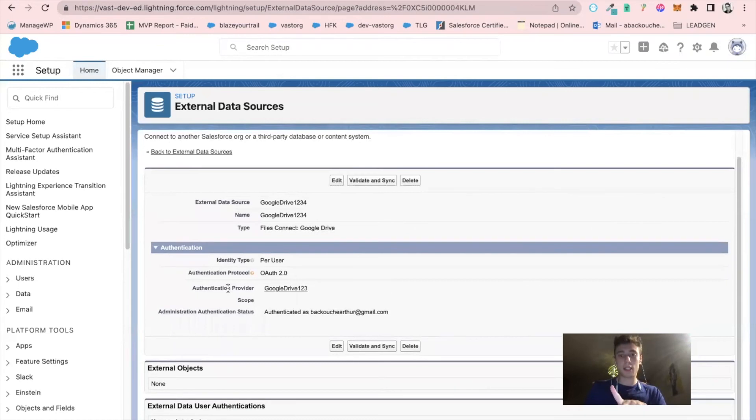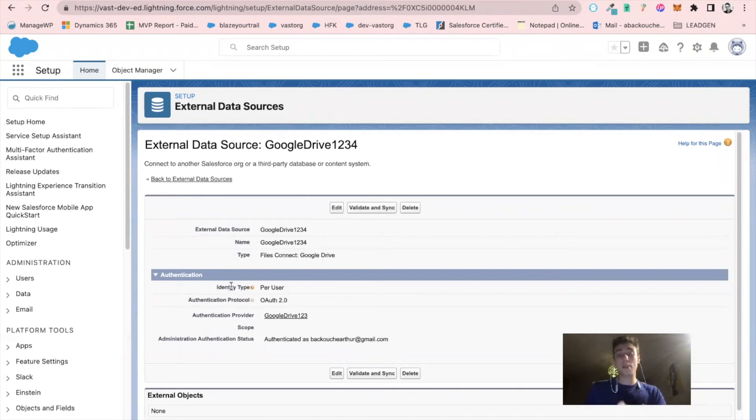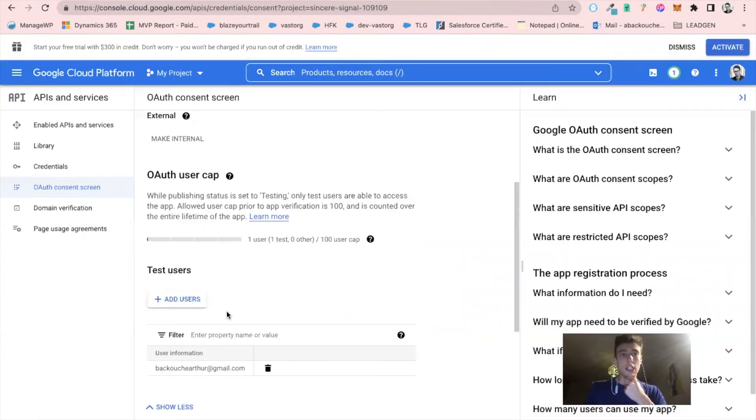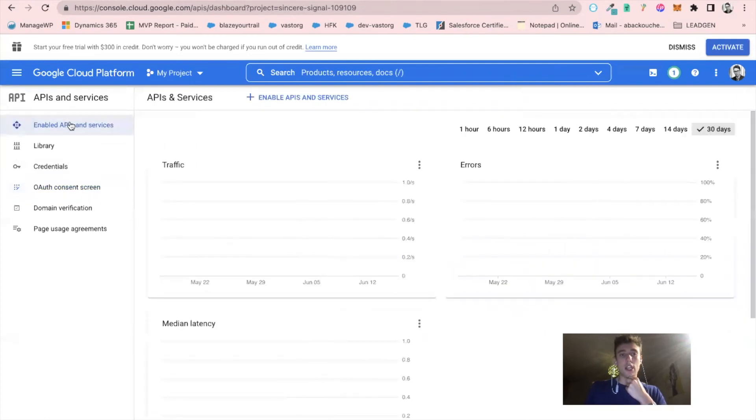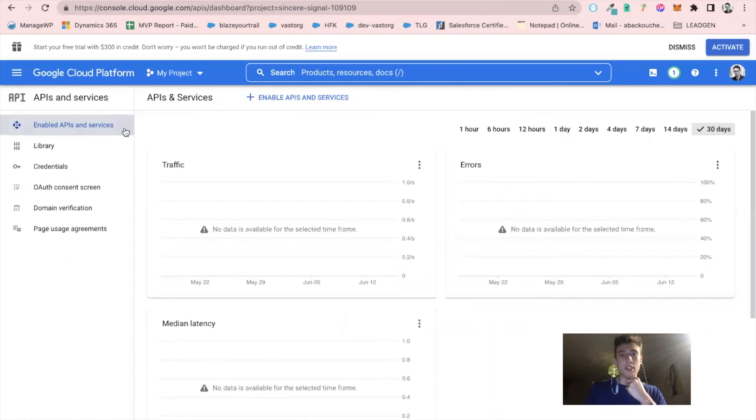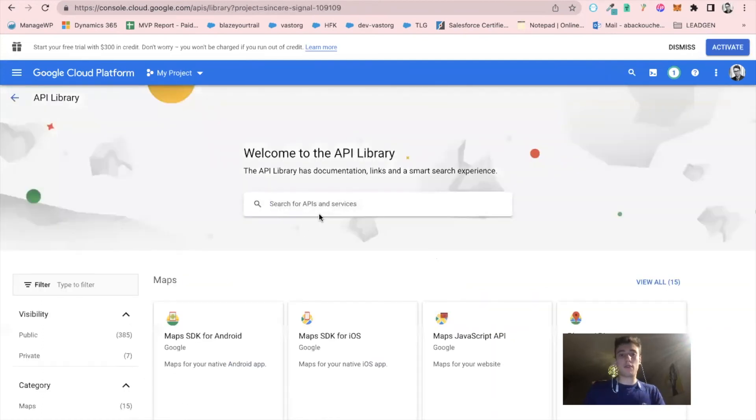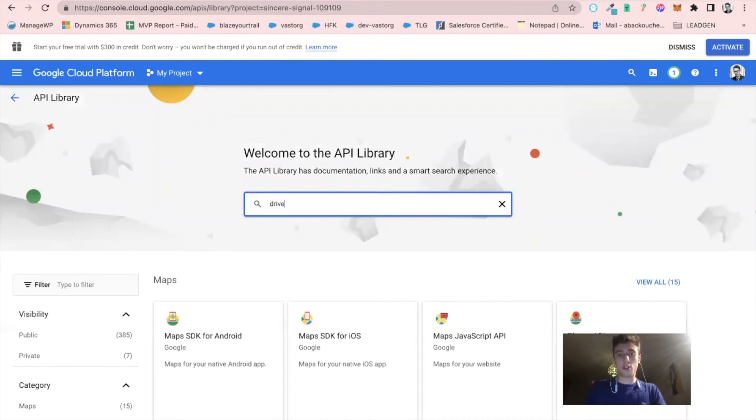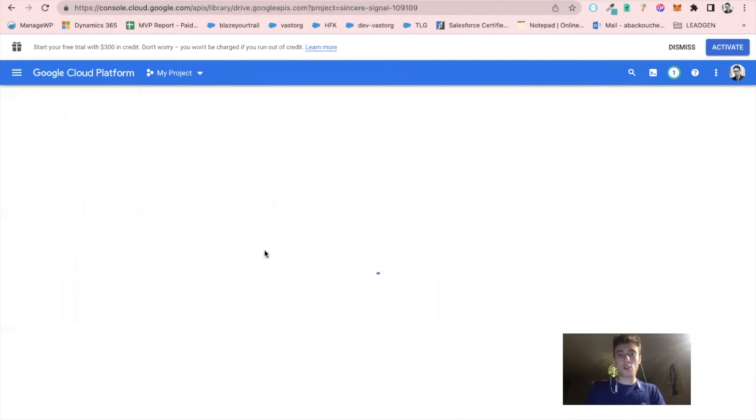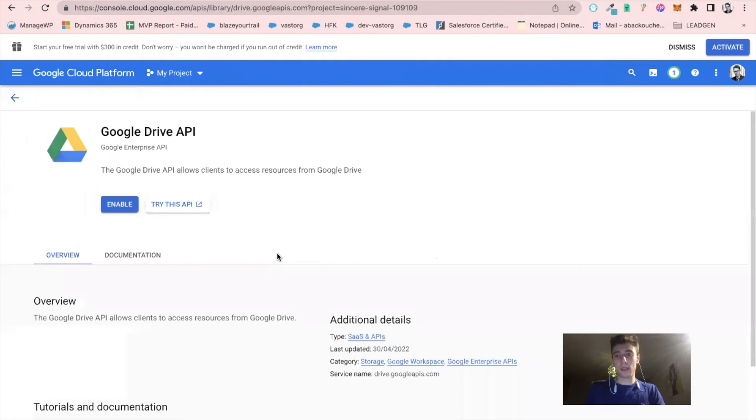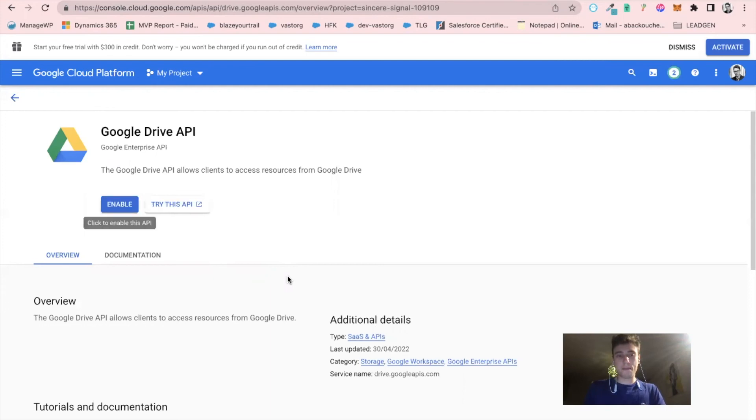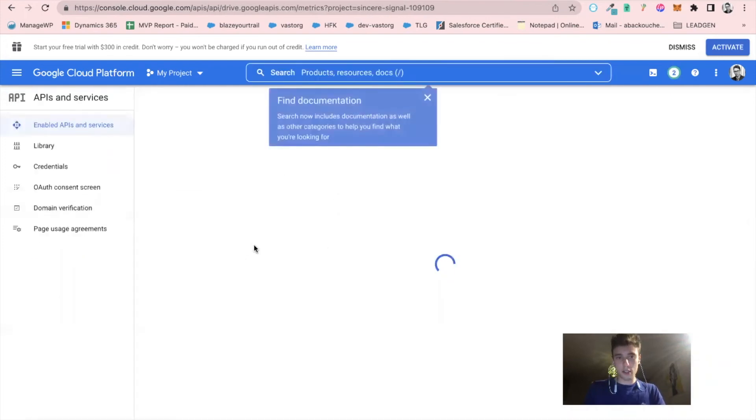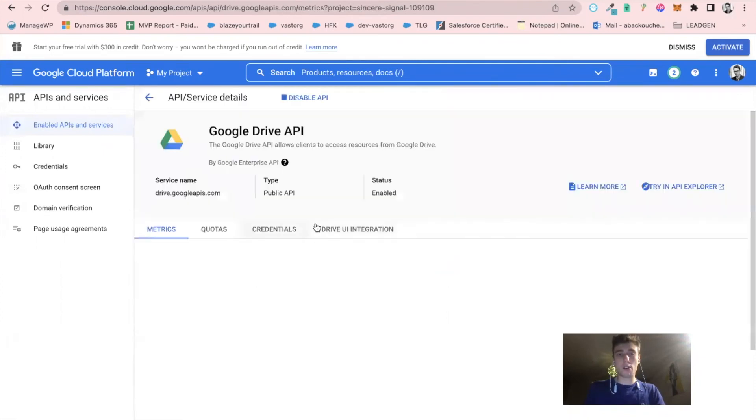Now that I have this, there is one missing piece: I didn't enable the Google Drive API yet. So I go back in Google Cloud Platform. I search for enable API and services. I search for Drive and click on Google Drive API. Then I click on enable. This takes a while. Okay, the API Google Drive is now enabled.